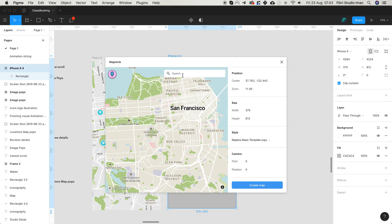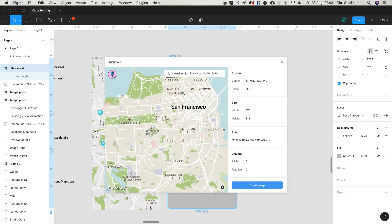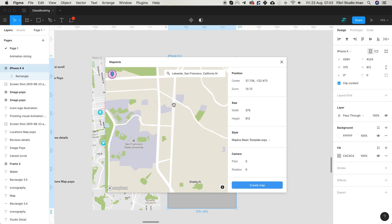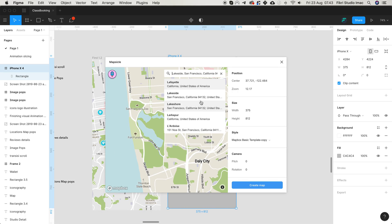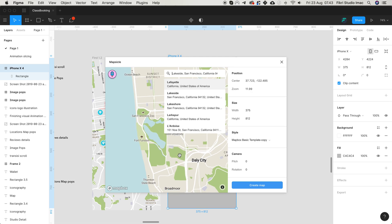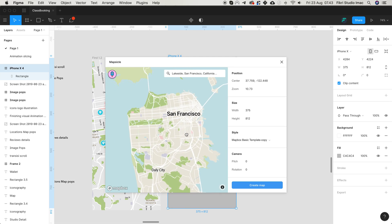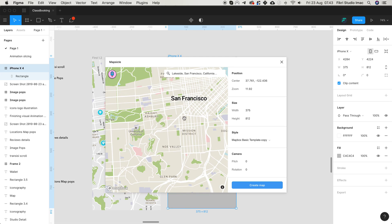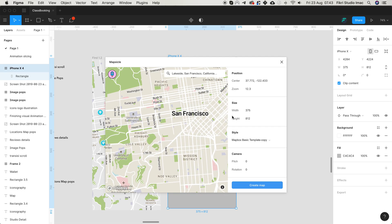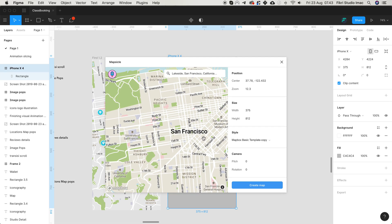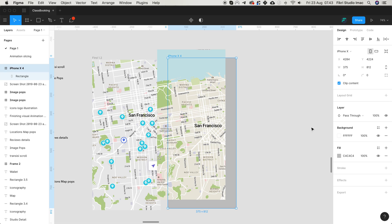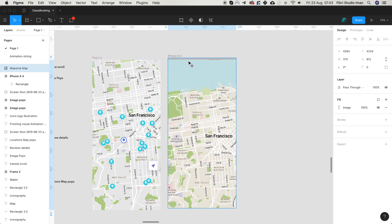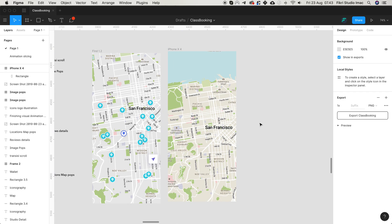Then you can search anything, like 'site' for example, but for now I will just use the San Francisco area. Then click create map.